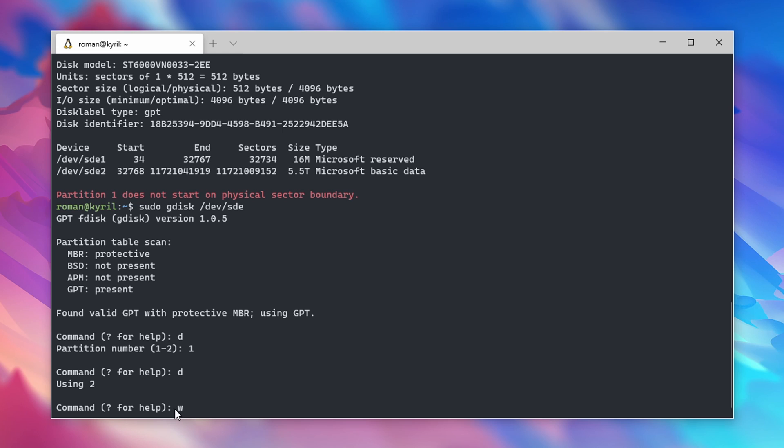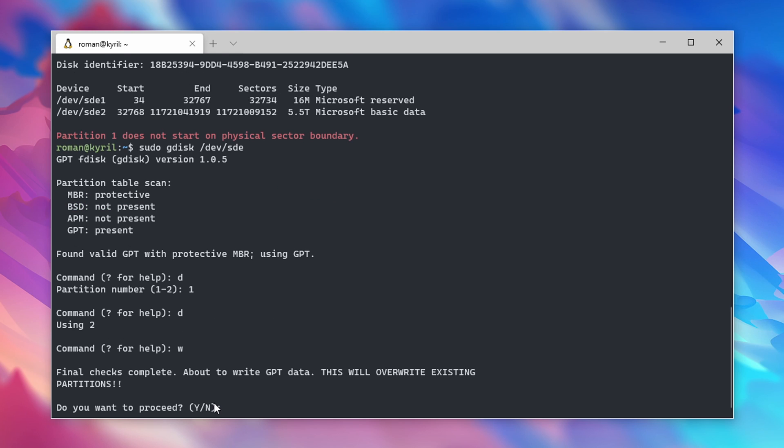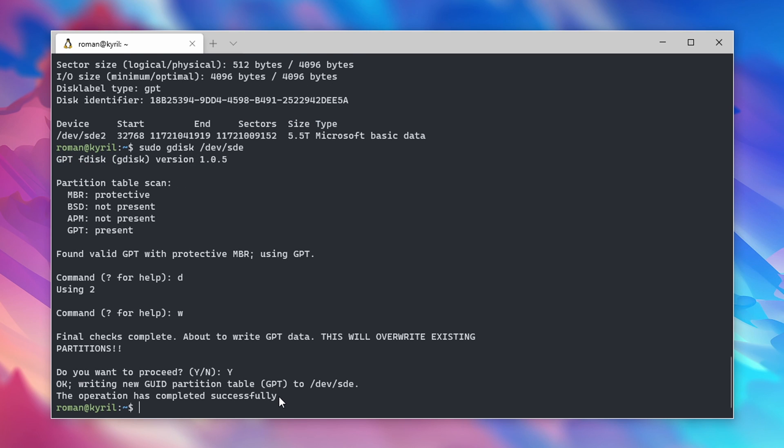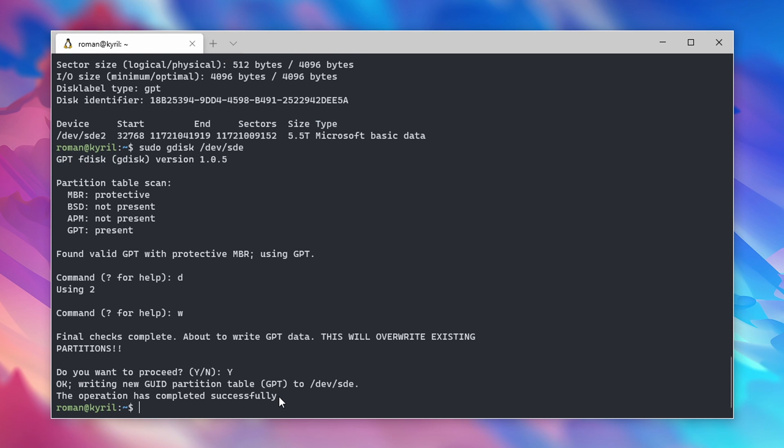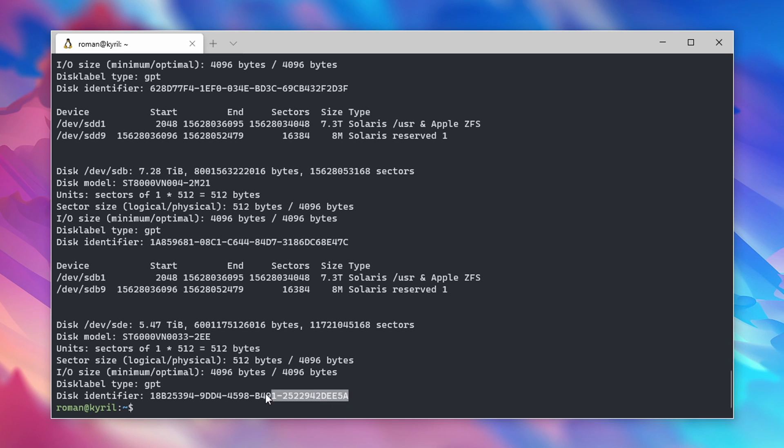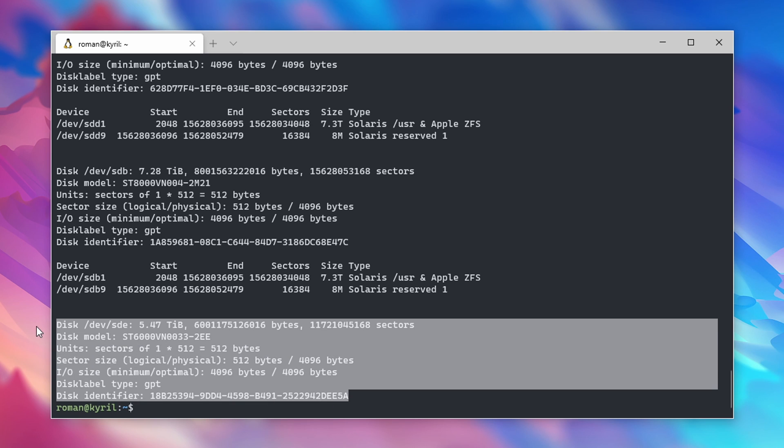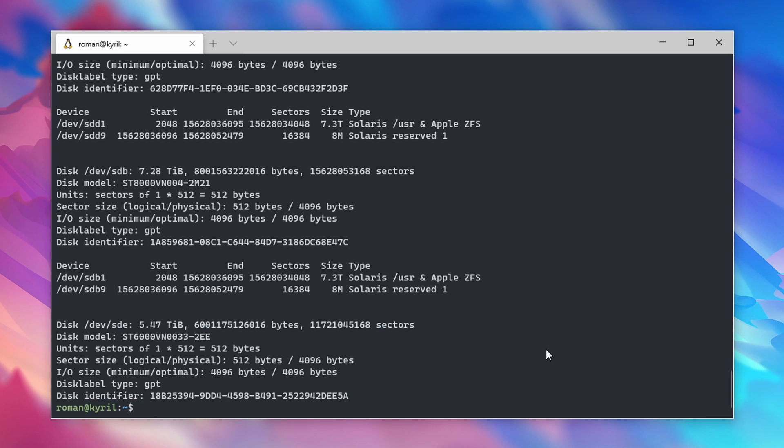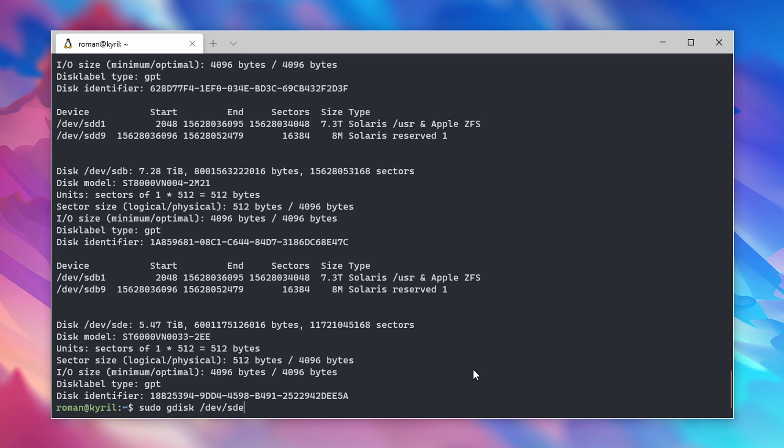Type in W to delete the partitions and confirm by typing Y. Note that this will obviously override any data on that drive, so absolutely make sure that you have a backup before proceeding. When you type sudo fdisk -l again, you can see that the drive is now ready to be partitioned. This is also how a new drive would look if you simply plugged it into your server.